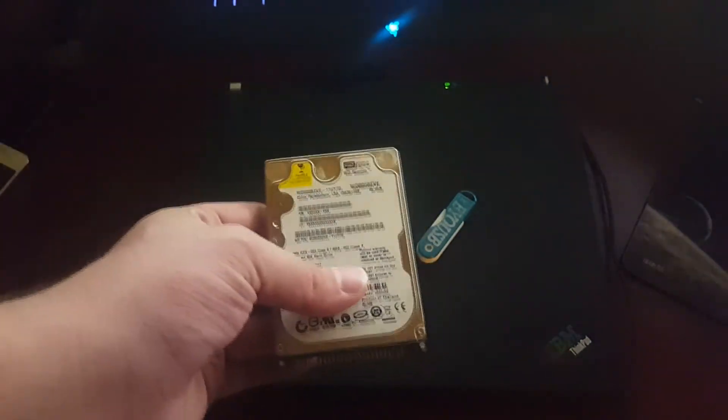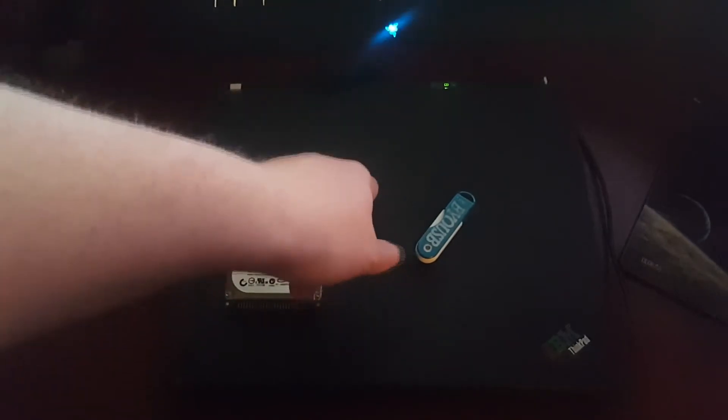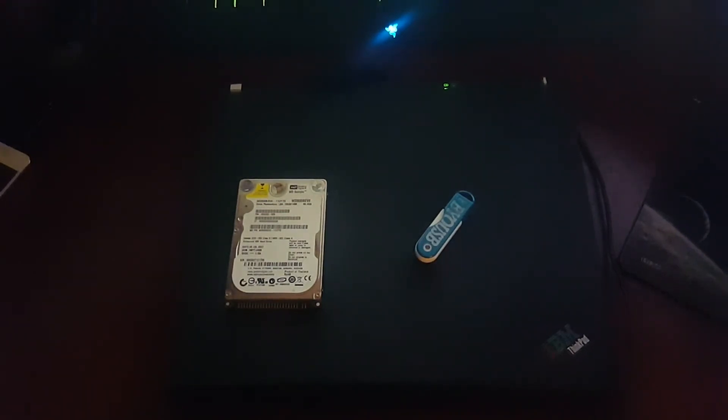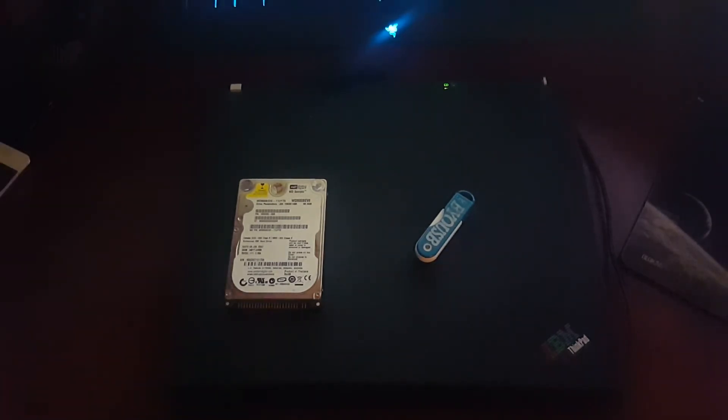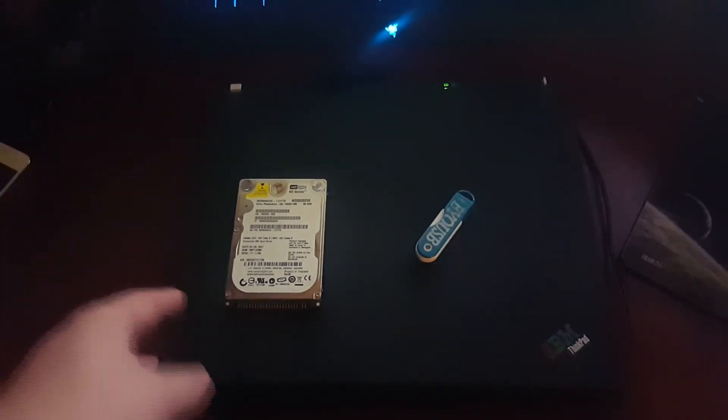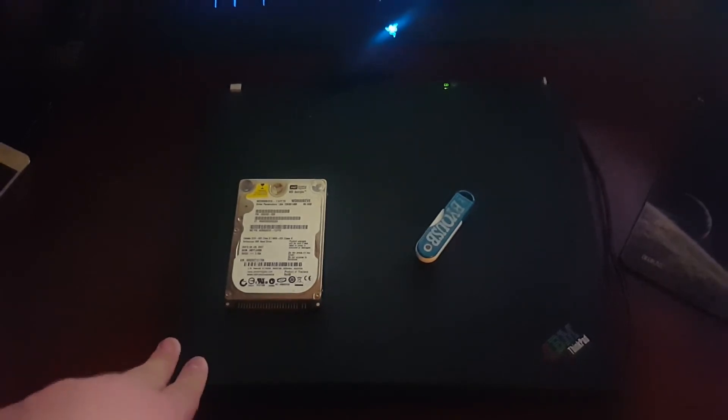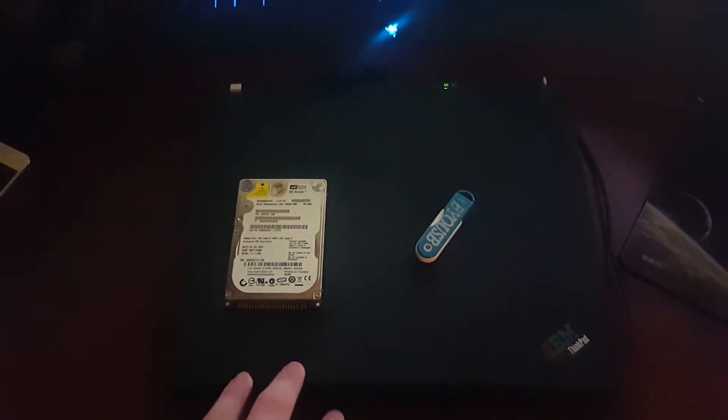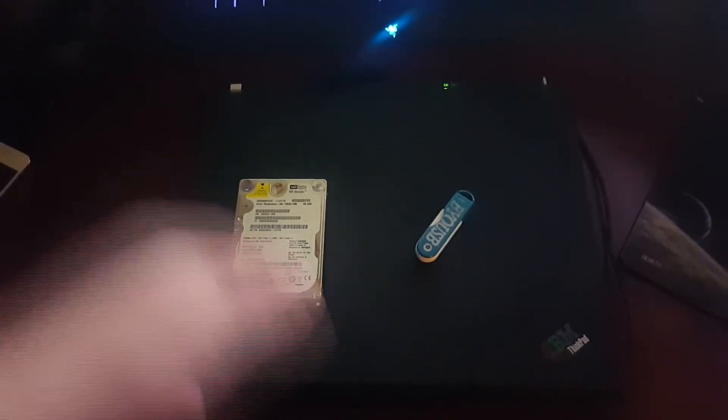What I'm going to be using is this flash drive to get the media installed using Windows 10 media creation tool, and this 80 gigabyte Western Digital hard drive. I'm going to be installing this on this IBM ThinkPad T40.